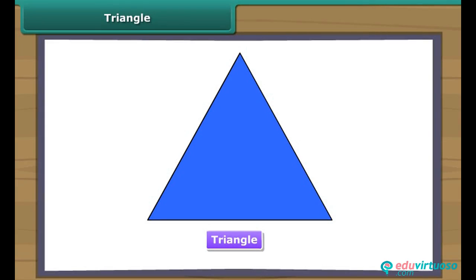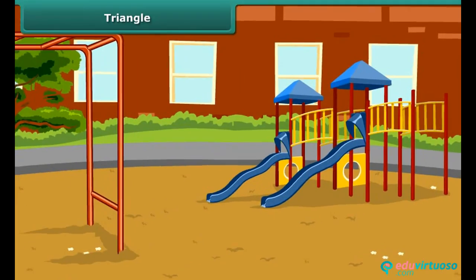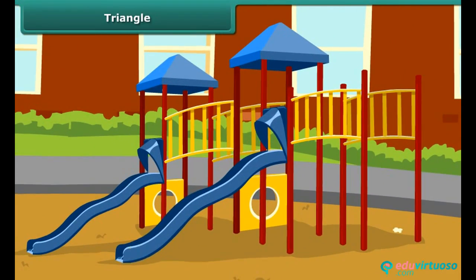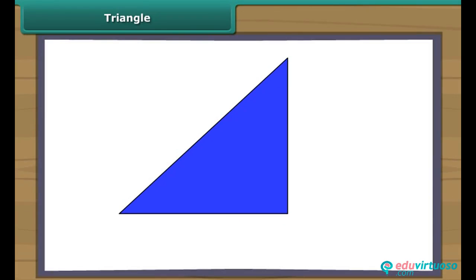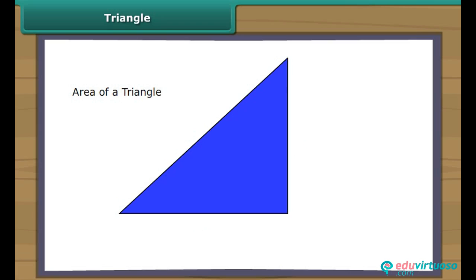Triangle. What is a triangle? A triangle is a three-sided closed figure. Have you noticed the slider in the park? It is in the shape of a triangle. So can we find the area of a triangle? Yes. We can find the area of a triangle by using the formula. For this, we require the measures of the base and the height of the triangle. The area of a triangle is half the product of its height and base.